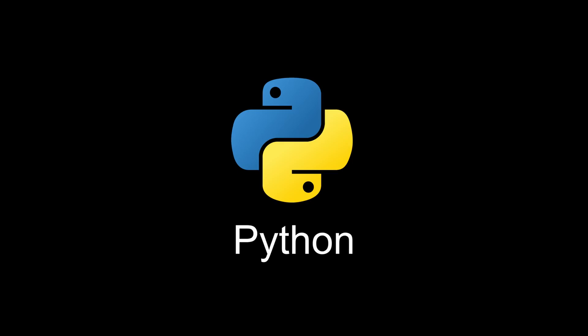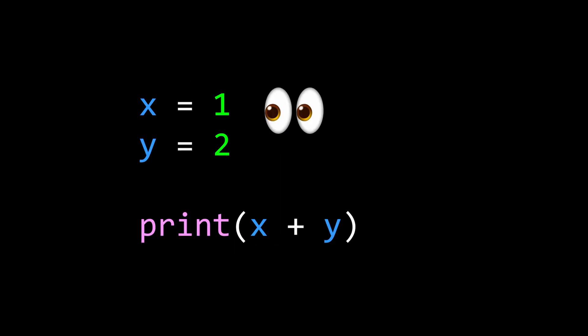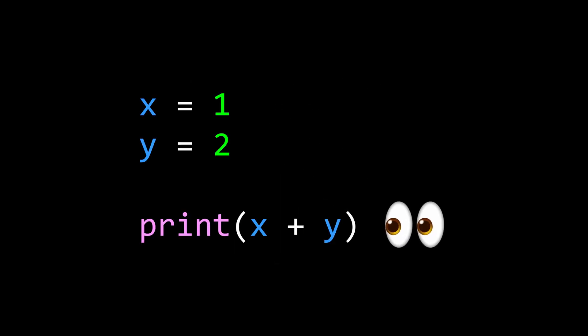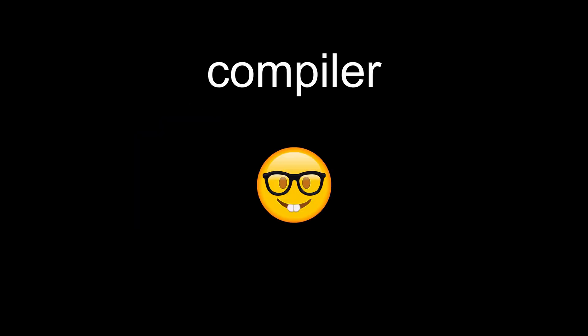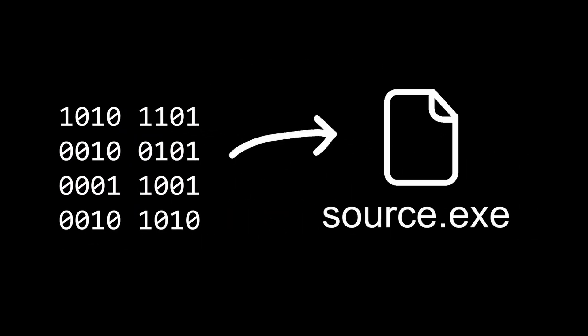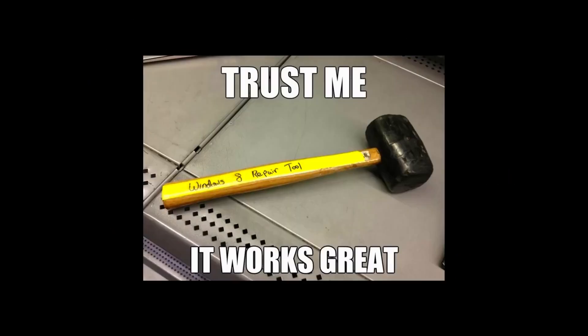Some languages like Python use an interpreter, which directly tries to execute the source code line by line. Other languages like C or Go use a compiler, which converts the entire program into machine code before putting it in a file the CPU can execute. Now, every programming language has different syntax, but there's some basic tools almost all of them have.